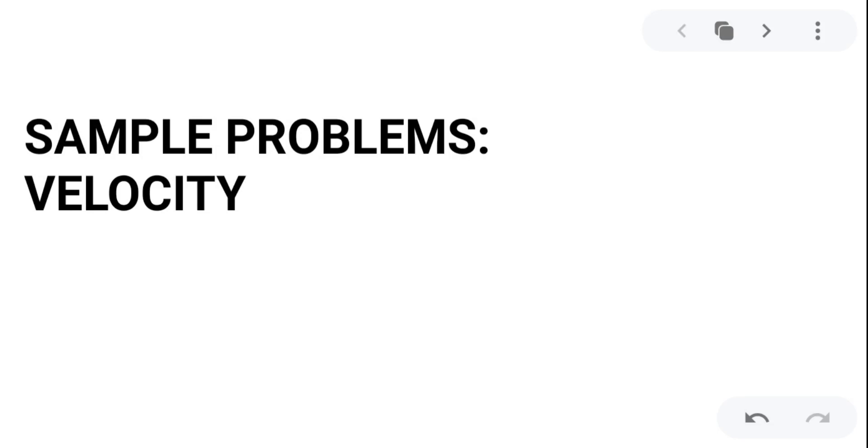Hello everyone, this is ma'am Amano and this lecture video is all about sample problems on velocity.